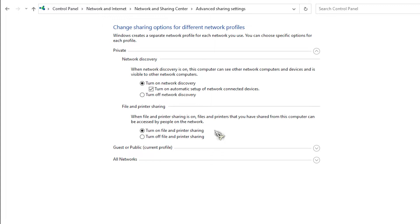From Network Discovery, select the turn on network discovery and turn on automatic setup of network connected devices options. From File and Printer Sharing, select the turn on file and printer sharing option. Click the Save Changes button. Most people can fix the network discovery is turned off problem by switching from public to private. Make sure to check the problem to see if the steps earlier fixed it.